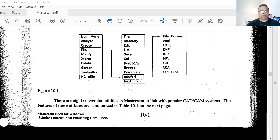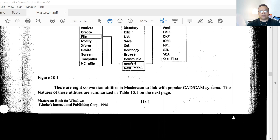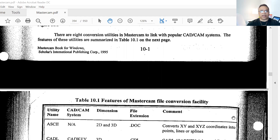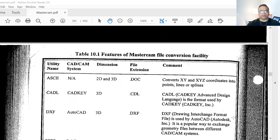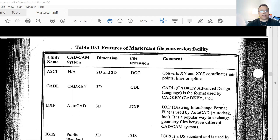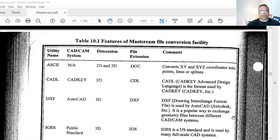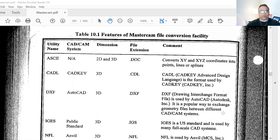Right here it states there are conversion utilities in Mastercam to link with popular CAD/CAM systems. The features of these utilities are summarized, and the next page has a table set up where you guys can go over all these file types. I can read all of this, but you guys can read it yourselves and memorize it, or share it with somebody who doesn't know about this.